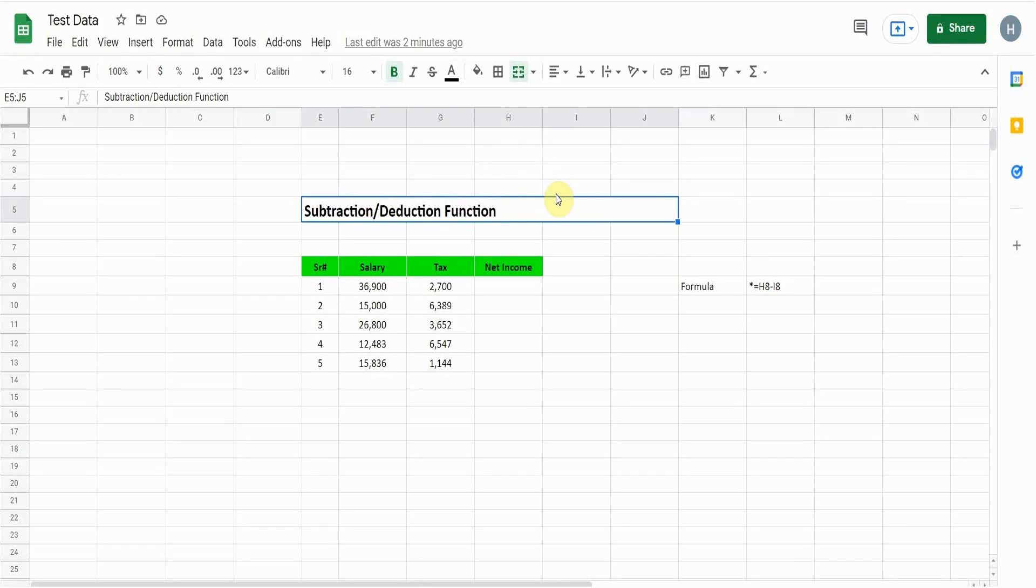Hello guys, welcome back to my YouTube channel Microsoft Office Learning. In this video I'm going to show you a very basic and simple formula in Google Sheets: the subtraction or deduction function, and how we can use this formula.